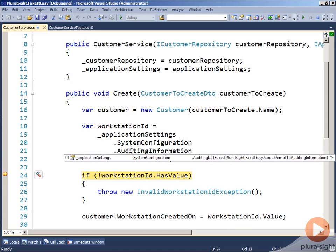So this auto-faking that happens inside FakeItEasy makes it really simple for us to set up tests and not have to worry about the whole object hierarchy being built out with fake objects appropriately.